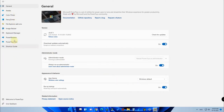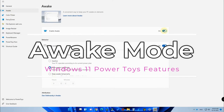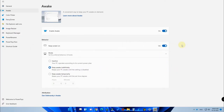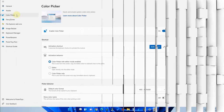The first feature is Awake. Once enabled, the screen will always stay awake even if your power and sleep settings are active. There are different modes for this behavior: inactive, keep awake indefinitely, and keep awake temporarily. You can set hours and minutes, and choose whether the screen stays on or off — the system will never go to sleep mode.